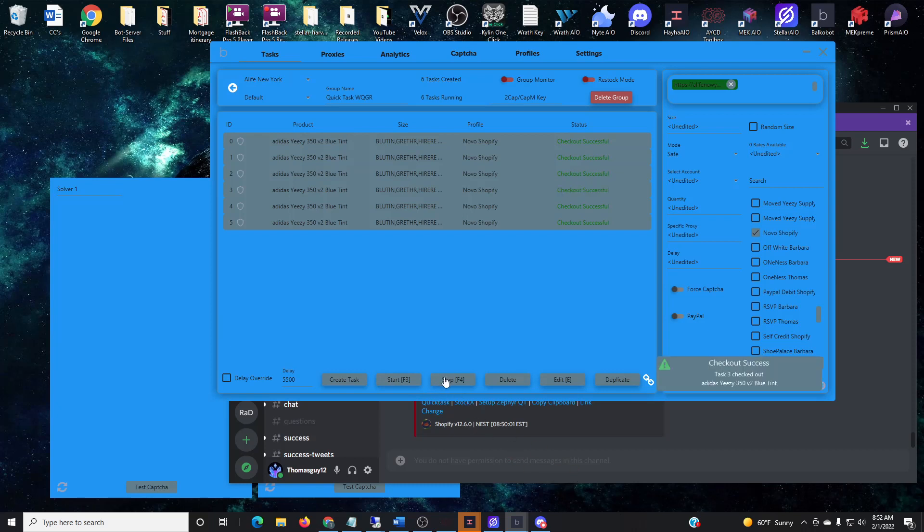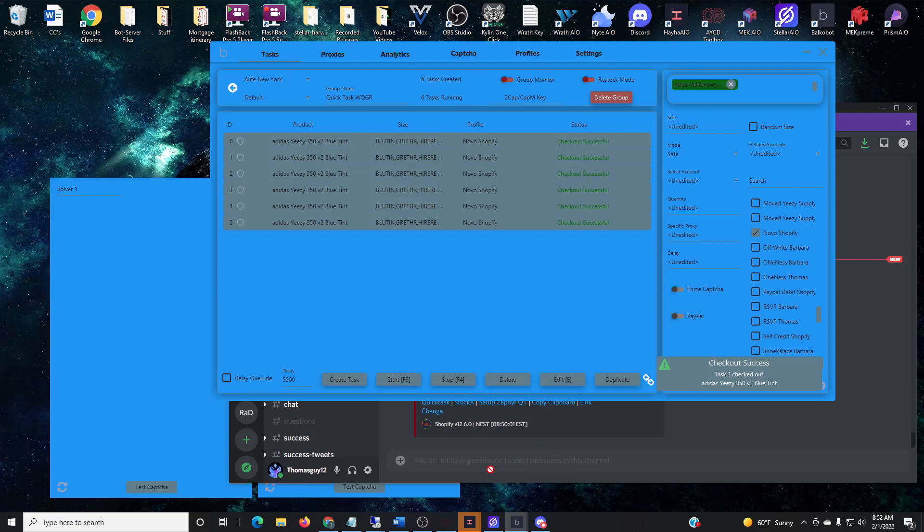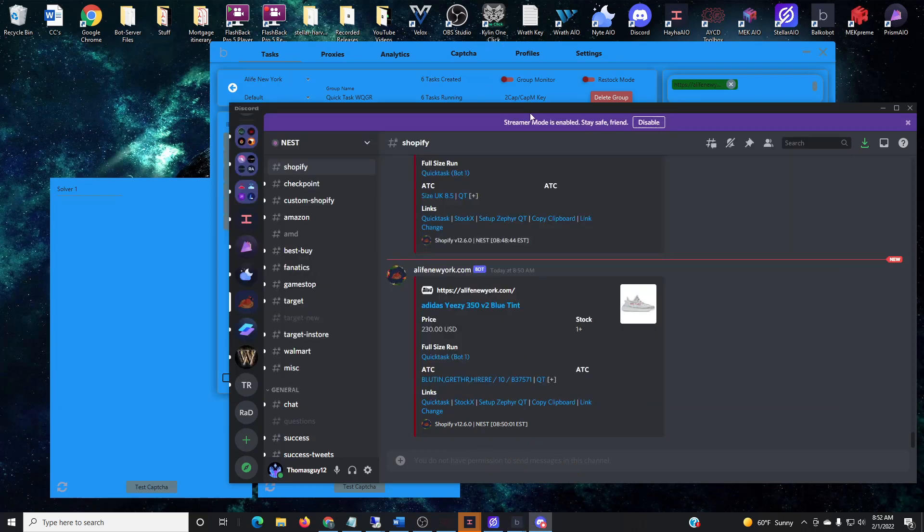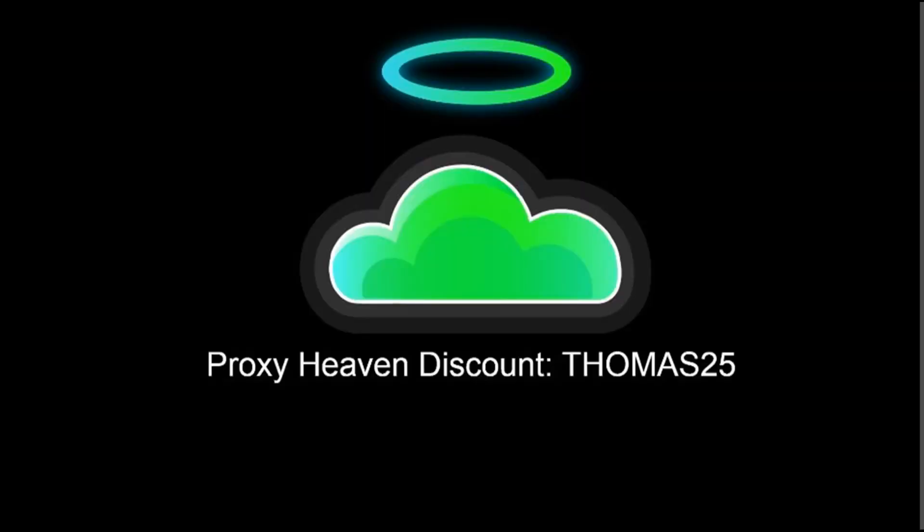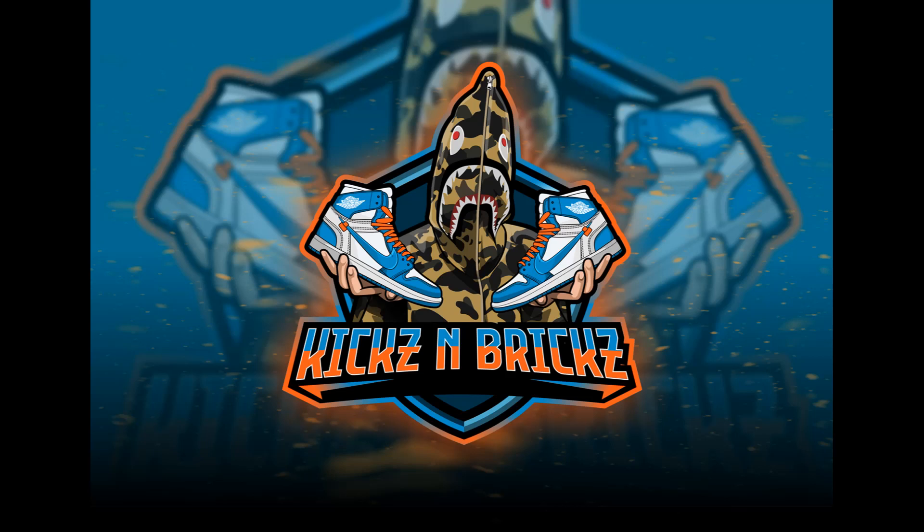But yeah guys, if you guys want any help or need anything as far as setting up for Balko or Mech AIO, I'm definitely here to help you guys. Also guys, you'll notice all the checkouts I get are from Proxy Heaven. I do have a 25% discount code as well as their Discord invite and website address in the description. Don't forget to like and subscribe, leave a comment down below if you want to see any other type of content, and I'll see you guys later on.